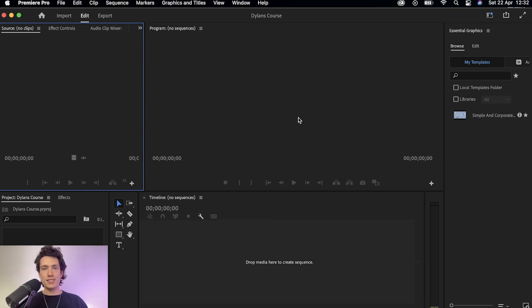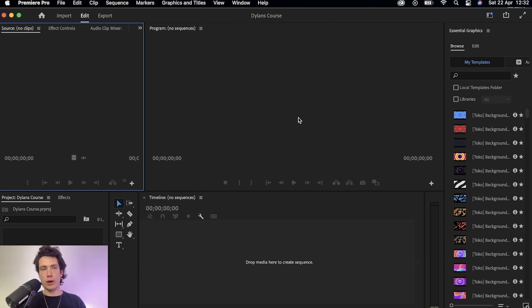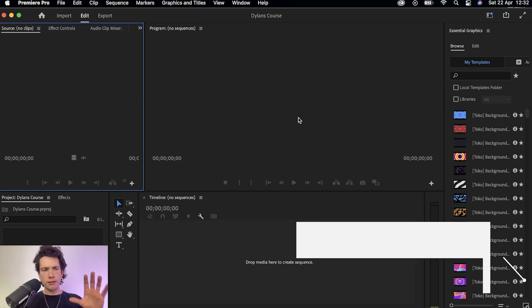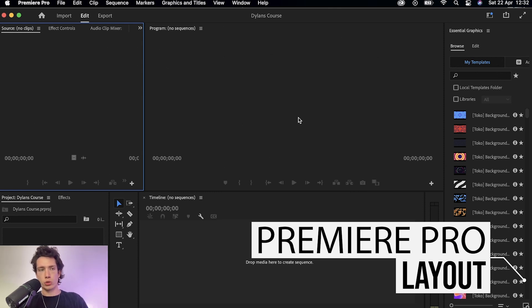Once I select that, it's going to bring me up to the home page for Adobe Premiere Pro. This is exactly what you're going to see every single time you open up a video and begin to edit. Now the very first thing we're going to want to take a look at is what is happening on the screen.